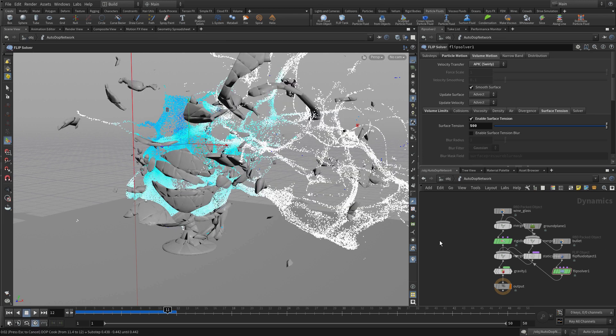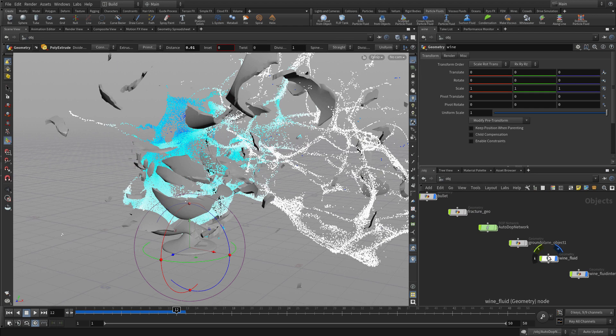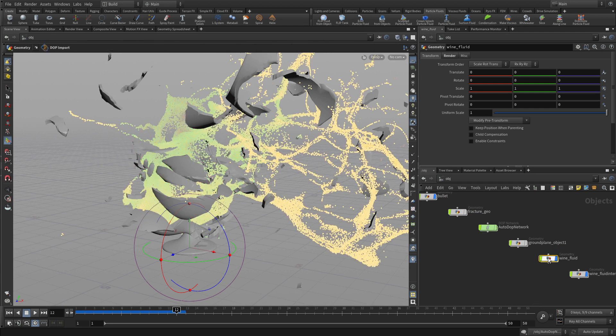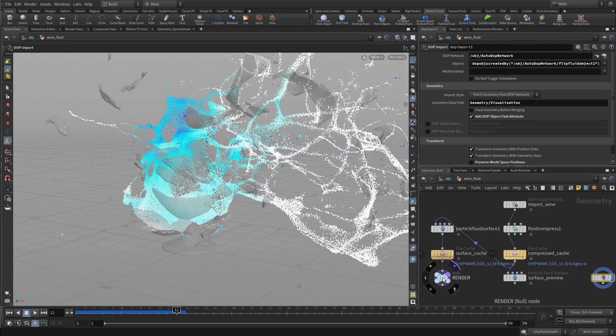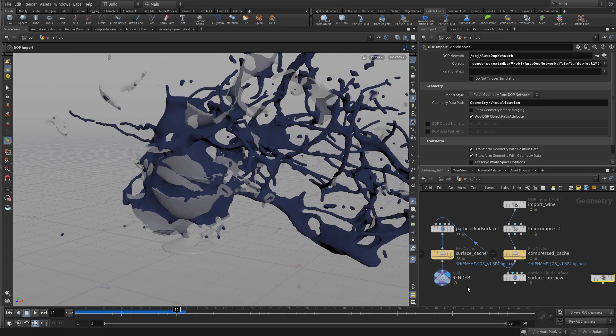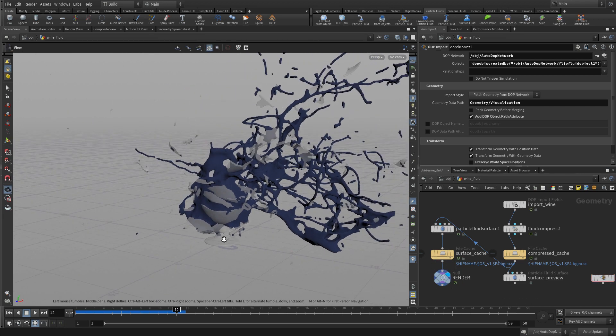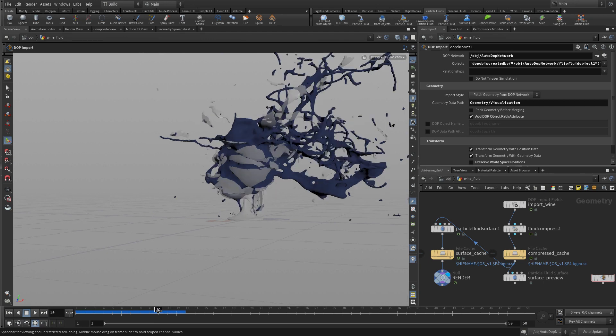And once we get that out, say frame 11, we can go back. And if we go back into the wine fluid here, this is where the geometry is. We can click the display flag on the render and it will actually give us the surfaced version of the fluids. And we can see that at various points here in the sim.